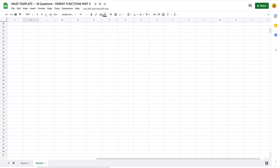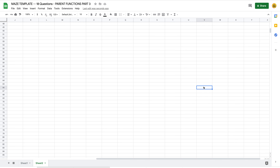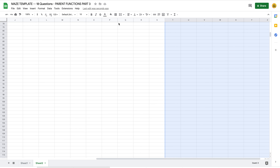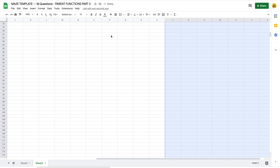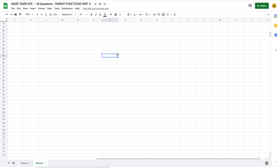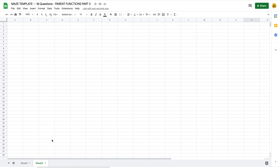Students can select those cells and keep changing the font color — it won't do anything because it is conditionally formatted. They would need to know to delete or turn off that conditional format before they can even see the answers. Now that it's hidden, I want to hide Sheet 2 altogether. I right-click the sheet tab and go to 'Hide sheet' — now that second sheet is gone.